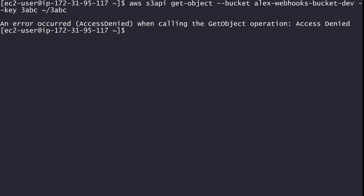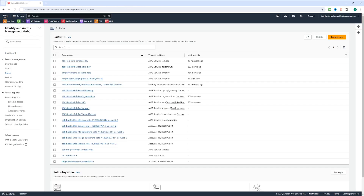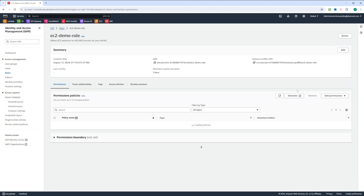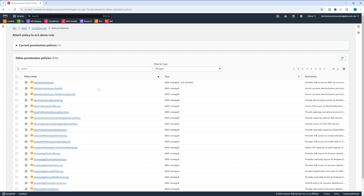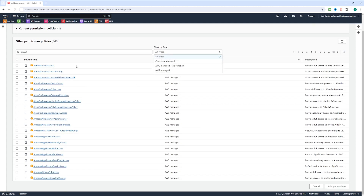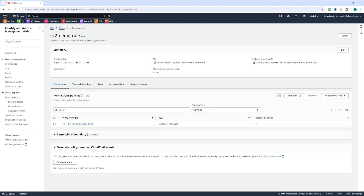Let's go ahead and fix it. Let's jump back to the AWS console, go to IAM, and search for EC2 demo role. We click on that role and now we have an option to add permissions. You can attach existing policies, but we're actually going to use an inline policy. In add permissions, we choose create inline policy. Unlike the customer managed policy 'list-my-s3-buckets-demo', an inline policy will belong exclusively to the EC2 demo role and cannot be attached to any other roles or users.